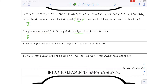Number three: acute angles are less than ninety degrees. An angle is 47 degrees, so it is an acute angle. We should have gotten deductive again for that one — it's very similar to number two. This is a general statement, and that is true. Then this is a specific example, but we can apply the general statement to that specific example.